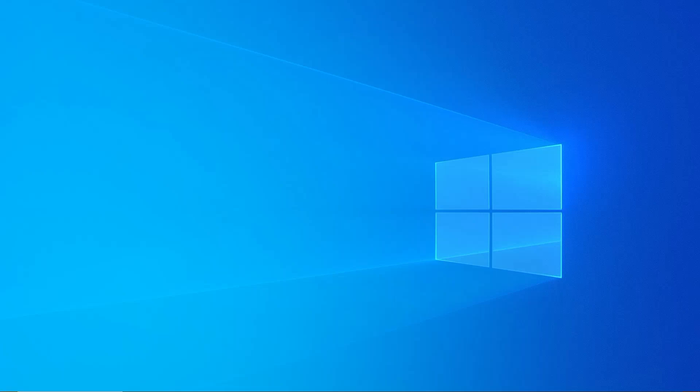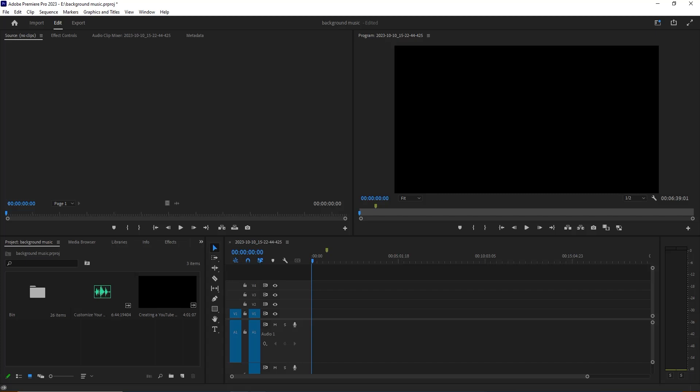Without wasting your time, let's start this video. For this process we need one software - it's called Adobe Premiere Pro. We all know what is Adobe Premiere Pro and which tasks it can complete. It's a video editing software.